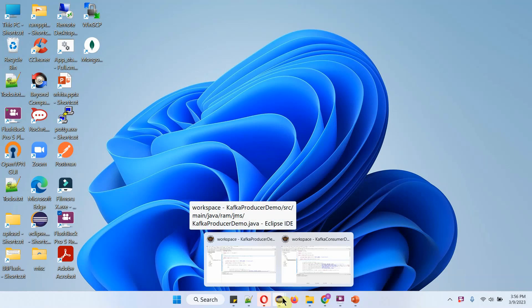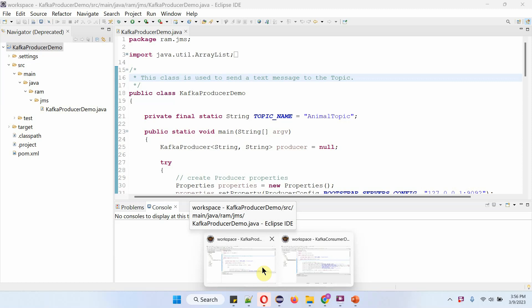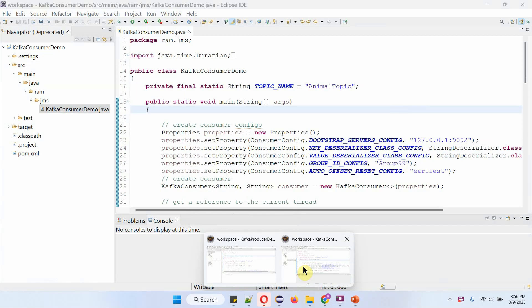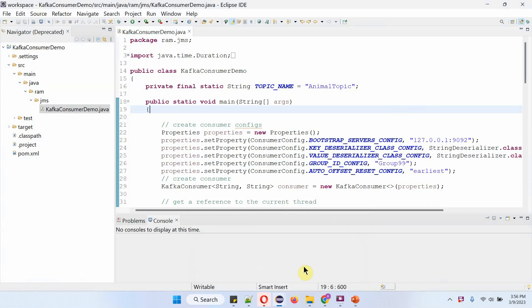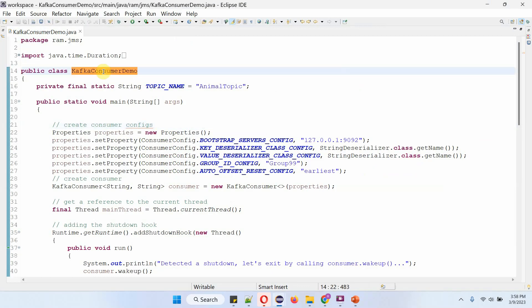Here I have opened two Eclipse instances. In the first Eclipse, the Kafka producer demo application is there. In the second Eclipse, the Kafka consumer demo application is there. I have defined the class KafkaConsumerDemo, the topic name as animal topic, and inside the main method, I am creating a properties object.